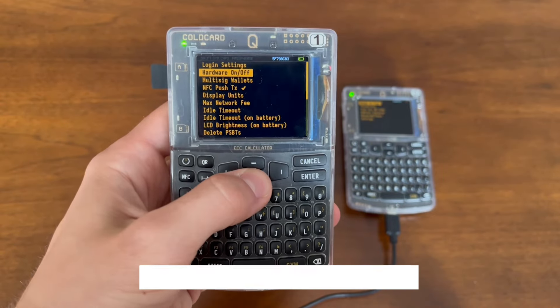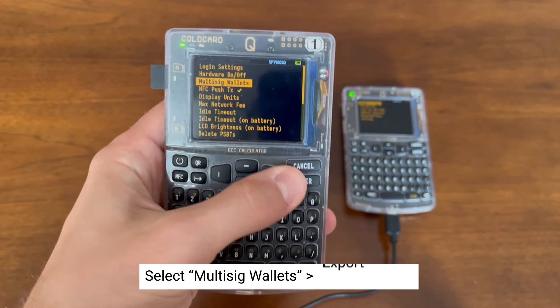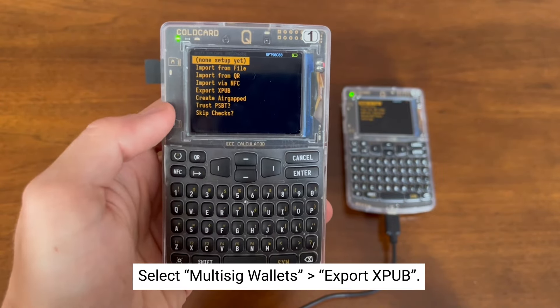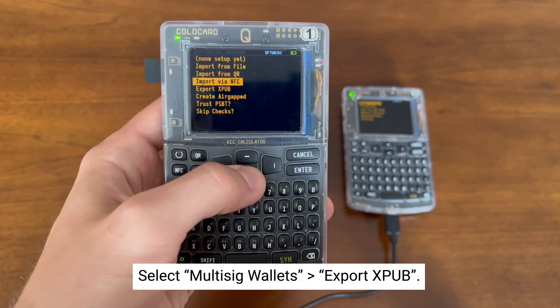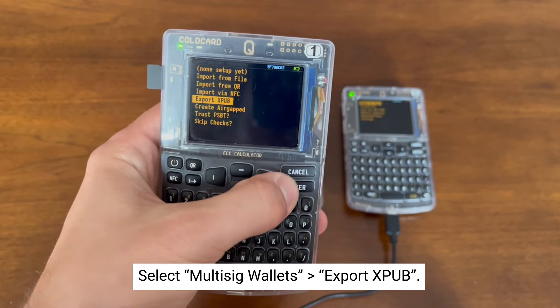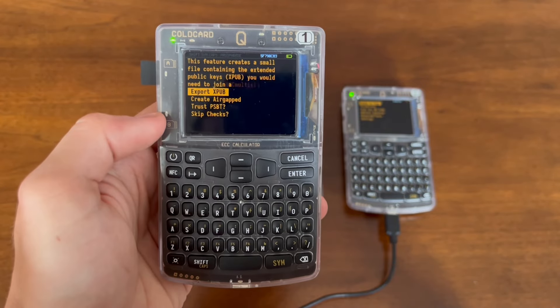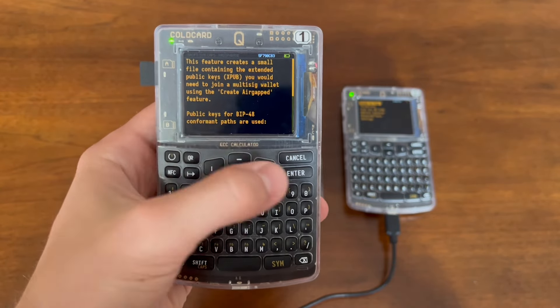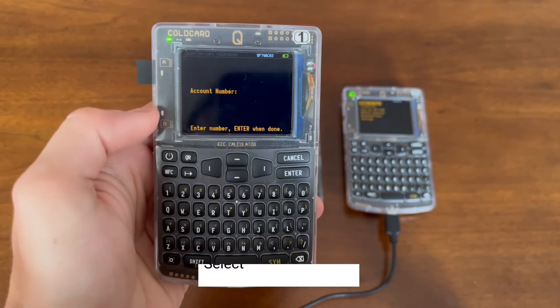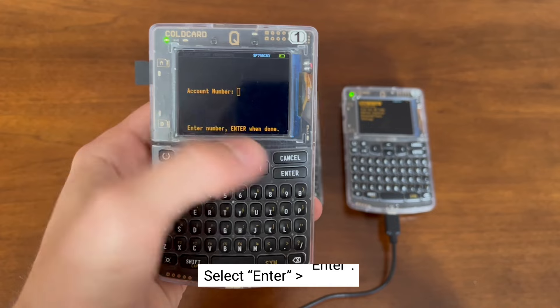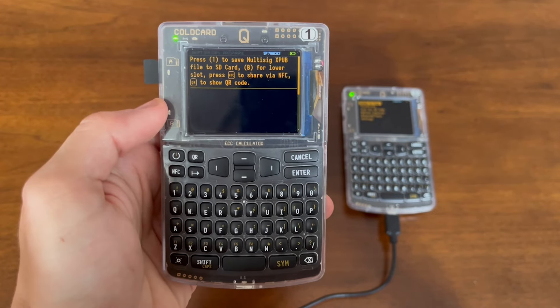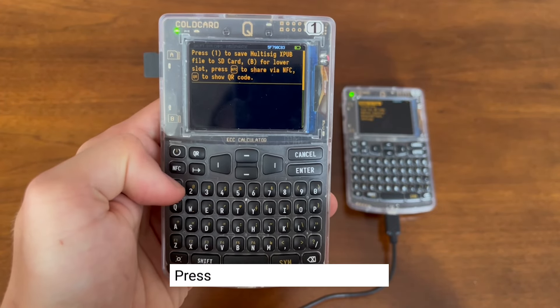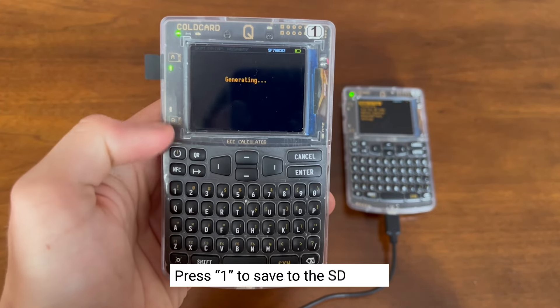Select Multisig Wallets, then select Export XPub. Hit the Enter button, hit it again, and press 1 to save it to the SD card.